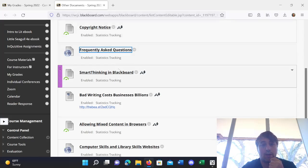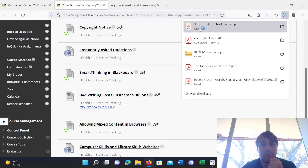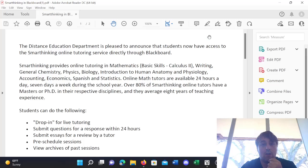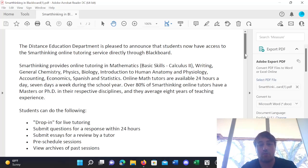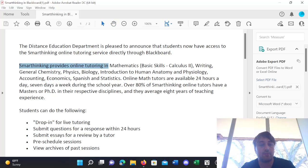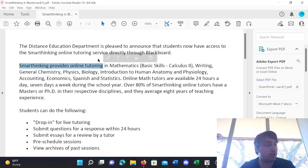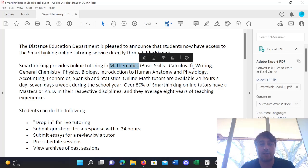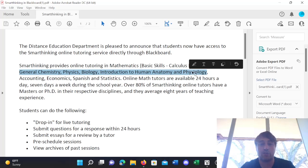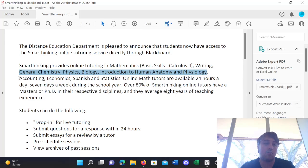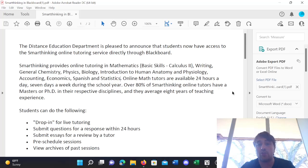Alright. Next. Smart thinking in Blackboard. So, I don't know if most of you are aware of this, but WCJC students have access to an online tutoring service called Smart Thinking. And, it is geared towards freshman-level classes in particular, though there are some other core classes included. So, if you're struggling with mathematics, writing, general chemistry, physics, biology, or introduction to human anatomy and physiology, accounting, economics, Spanish, or statistics, you can access this Smart Thinking website.